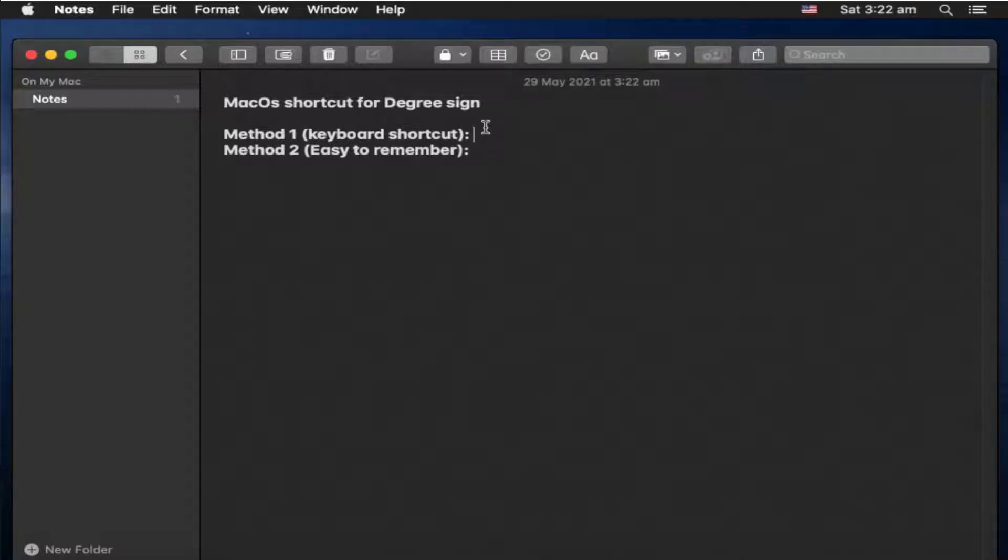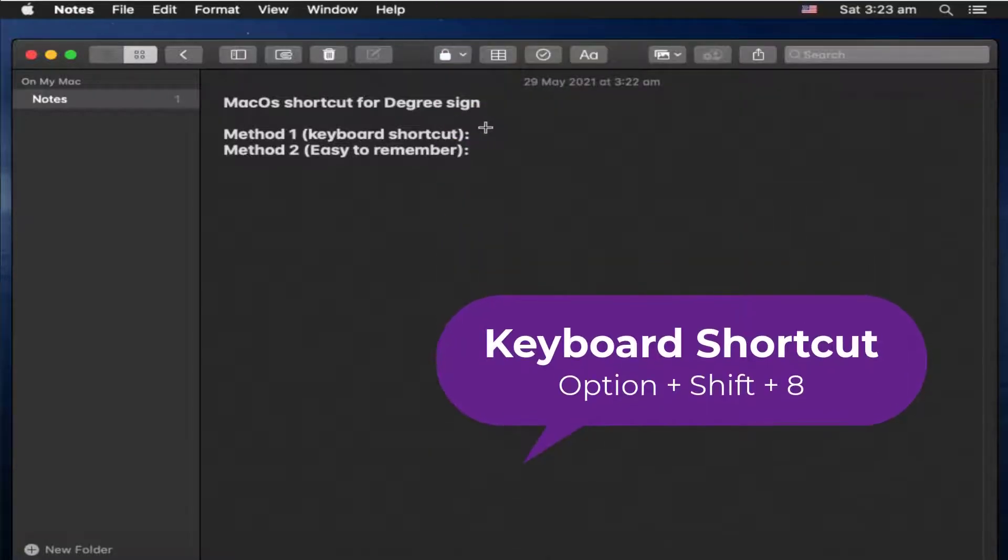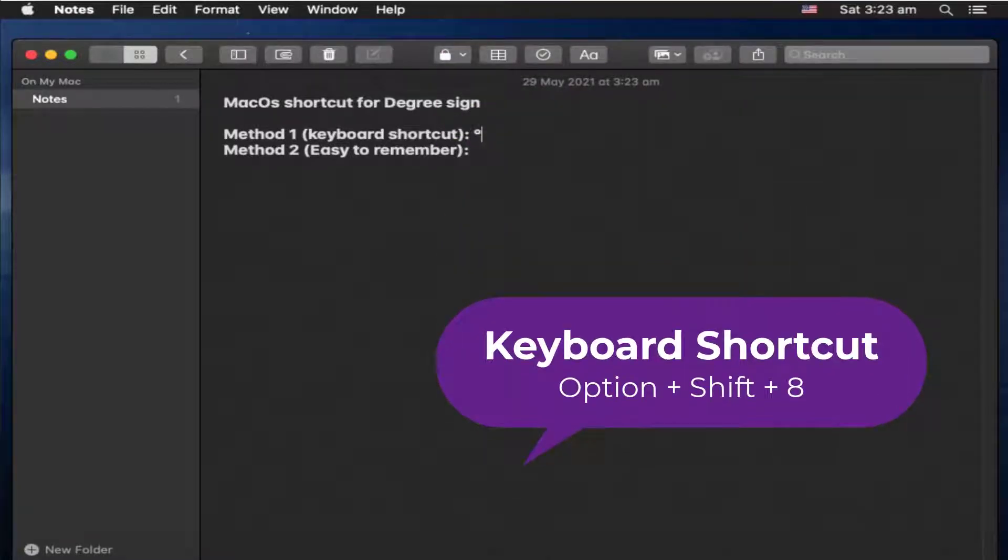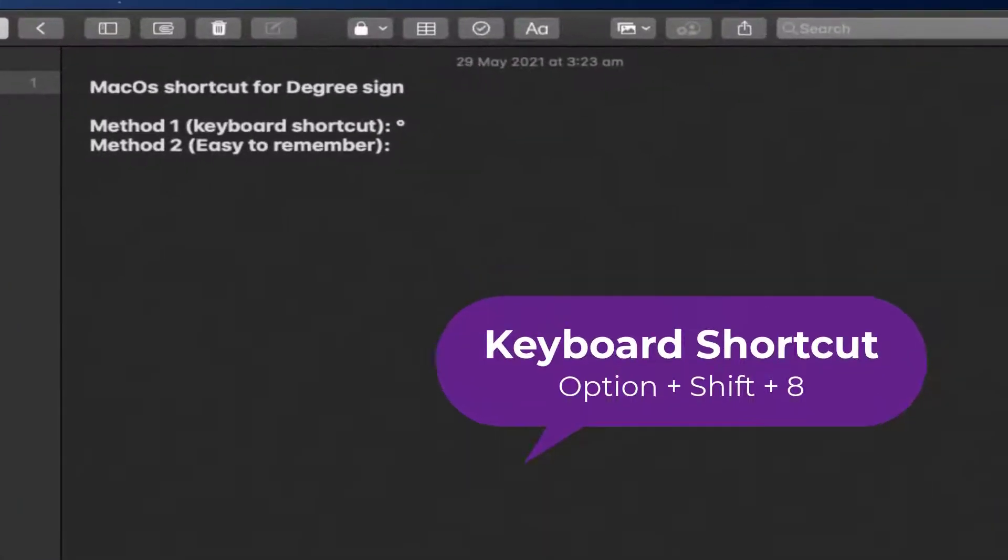Hello friends, welcome to this video. In this video I'm going to show you two different shortcuts for typing the degree sign in macOS. Let's start with the first method, that is a keyboard shortcut. The keyboard shortcut for degree sign is Option+Shift+8. You press these three keys simultaneously to get the degree sign.